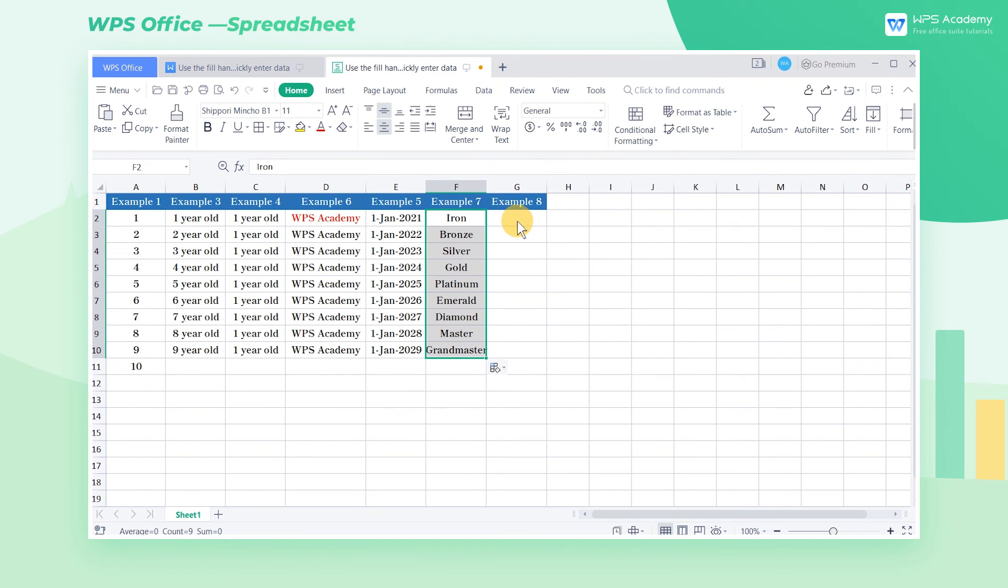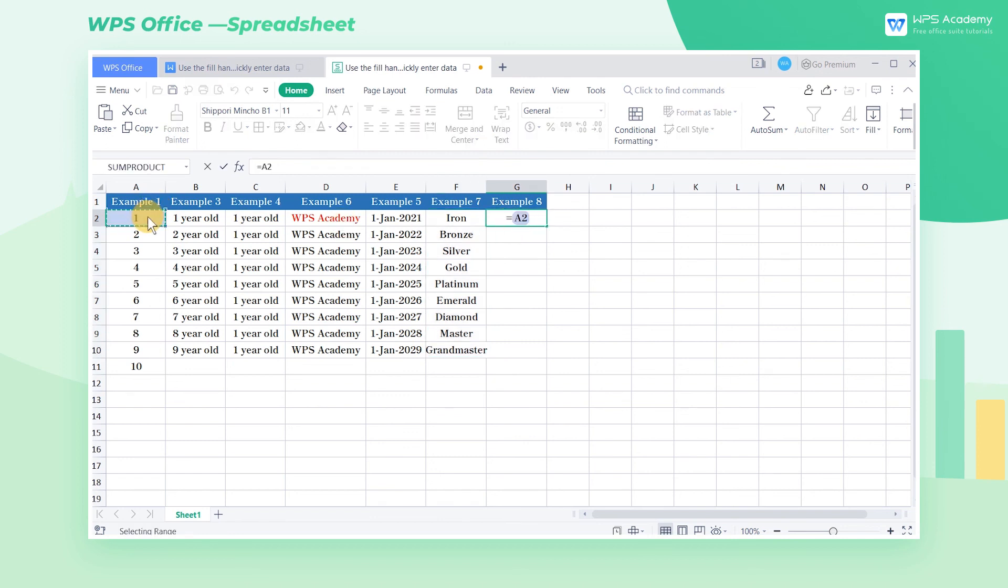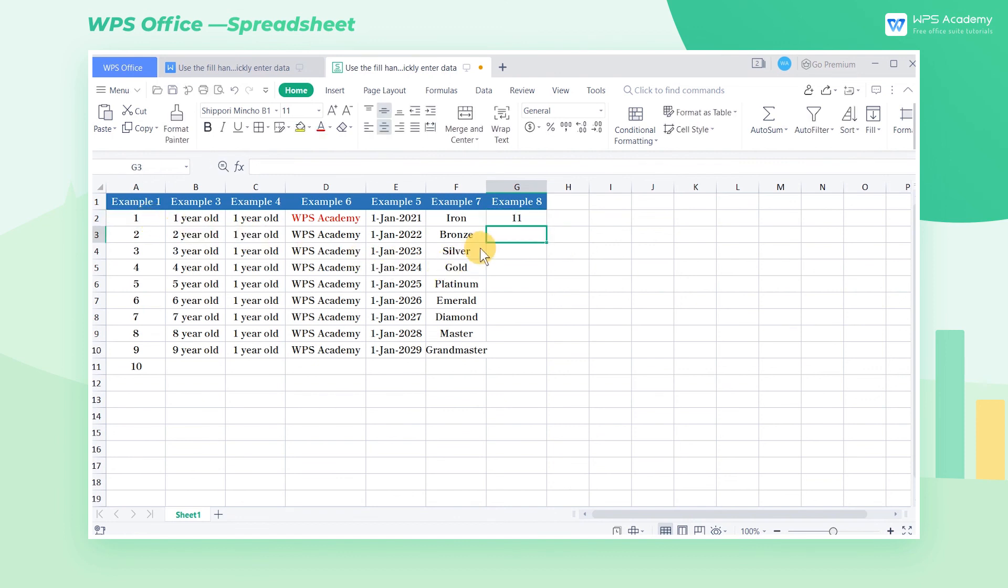Then enter the formula equals A2 plus 10. Press Enter to get the answer, and then pull down the fill handle to complete the filling of the formula.